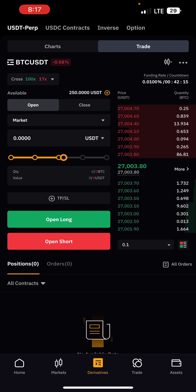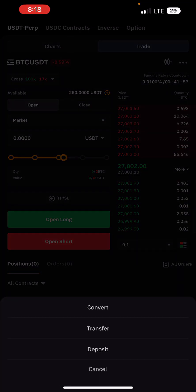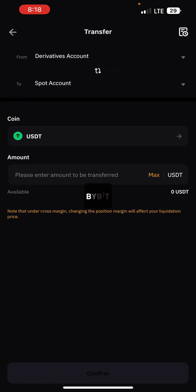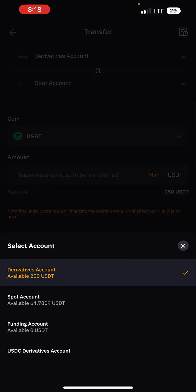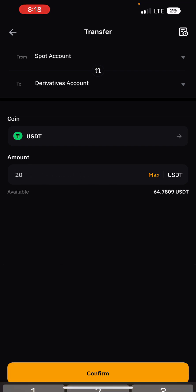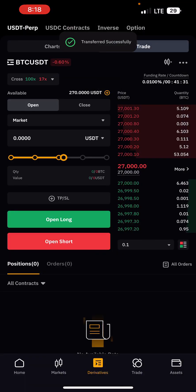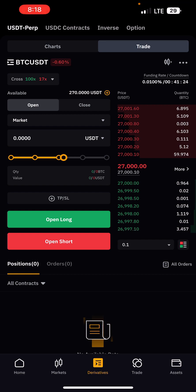This is where you trade futures on Bybit. The first thing you want to do is make sure you have an available balance on futures. You can see the available balance here is $250. If your balance is zero and you have money on your spot wallet, just click on Transfer, transfer from spot to derivative account — let's say $20 — click confirm. You can see I now have $270.